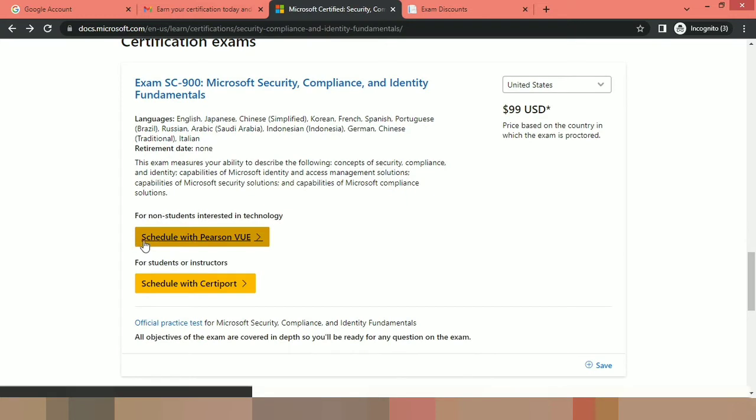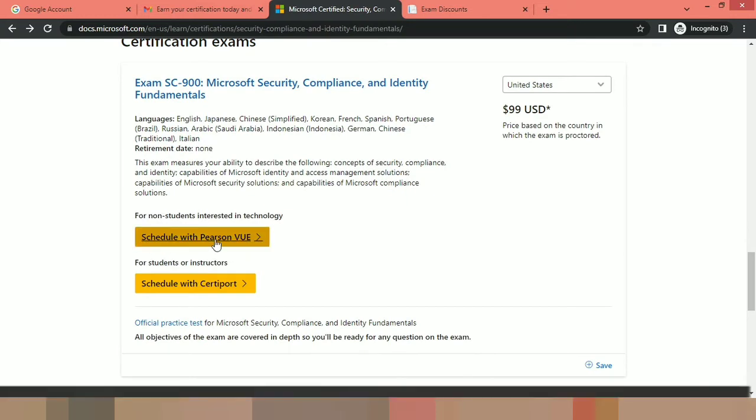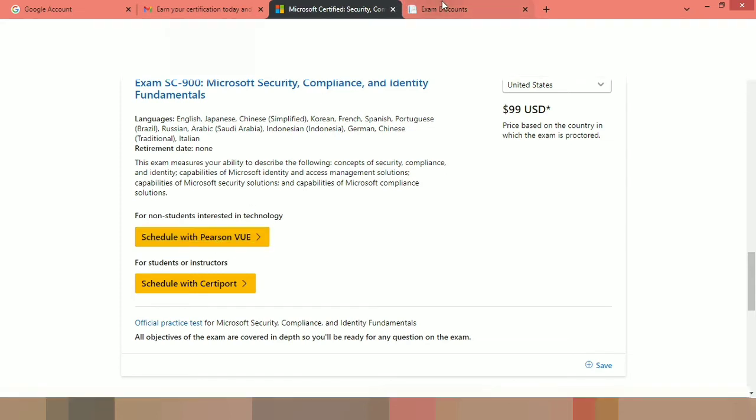Here you can see schedule with Pearson VUE. So you have to click on this link and you will be navigated to the login page. If you already have an account with the Microsoft Certifications, you can directly login or you can provide all the details and sign up. I already have one account, so let me open that.